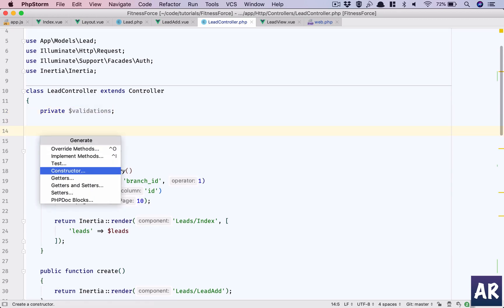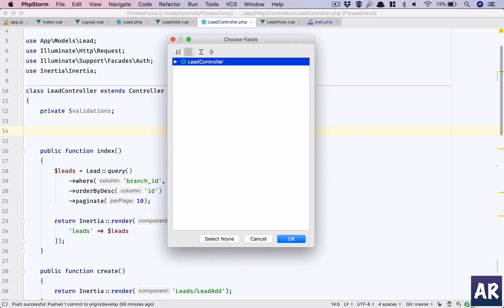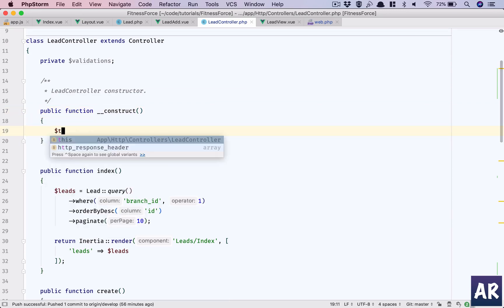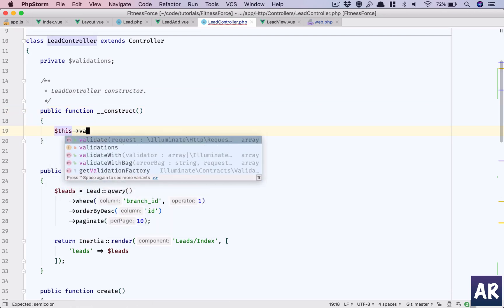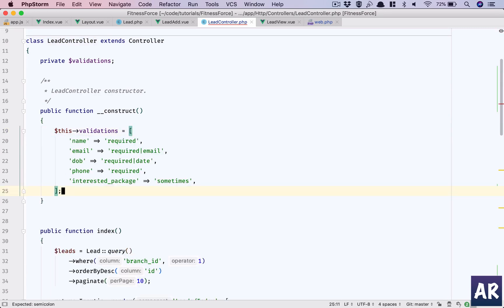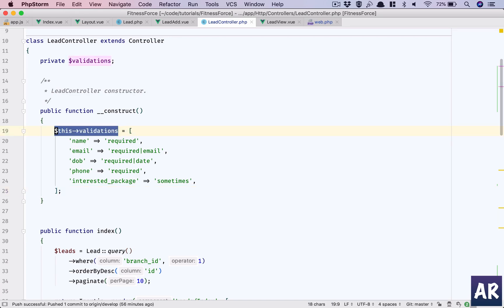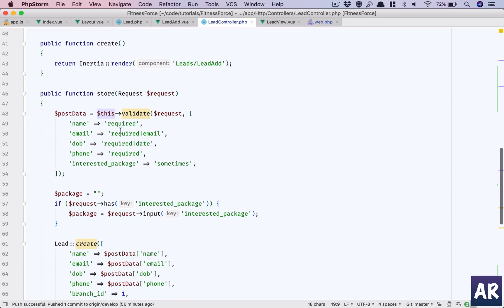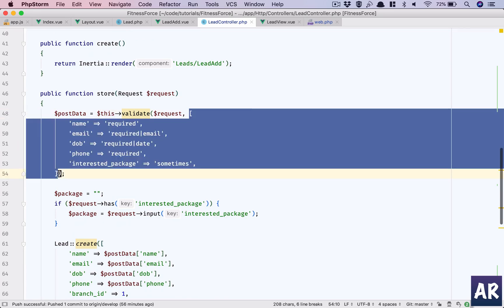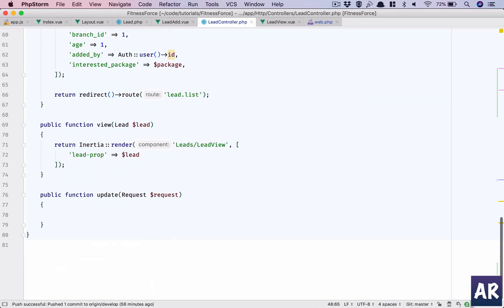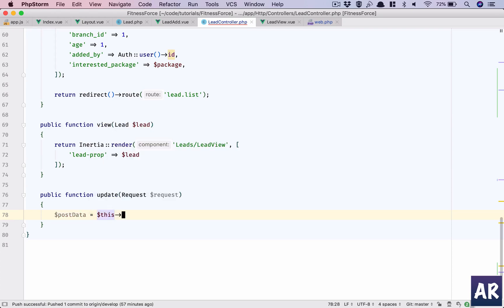I'll add the constructor and assign the validations as this array — one, two, three, four, five. This means now I can reuse it, and in the store function, 'post data' will be the result of 'this->validate'.